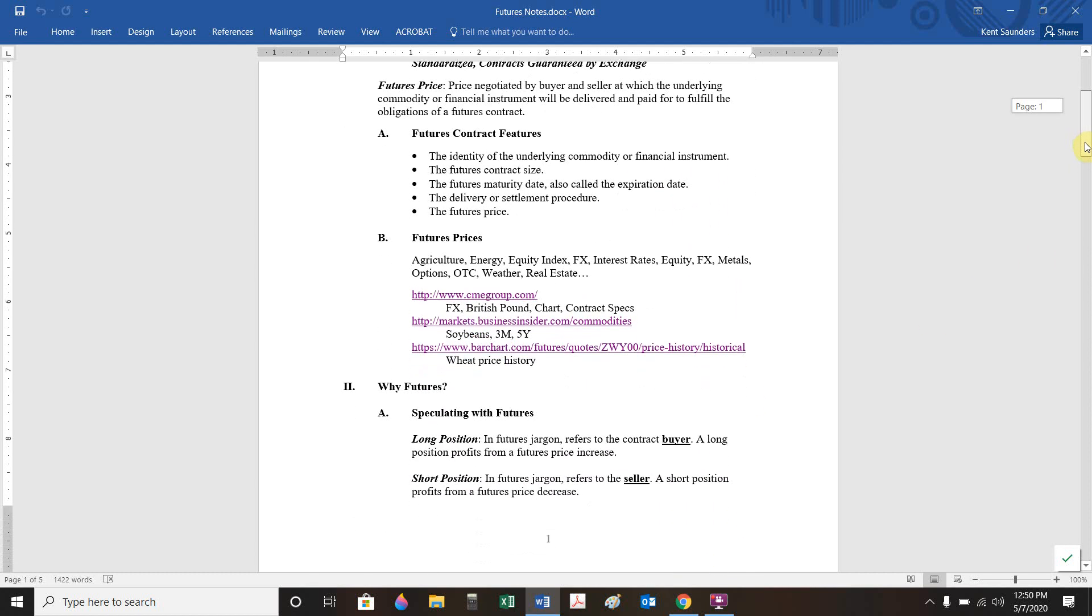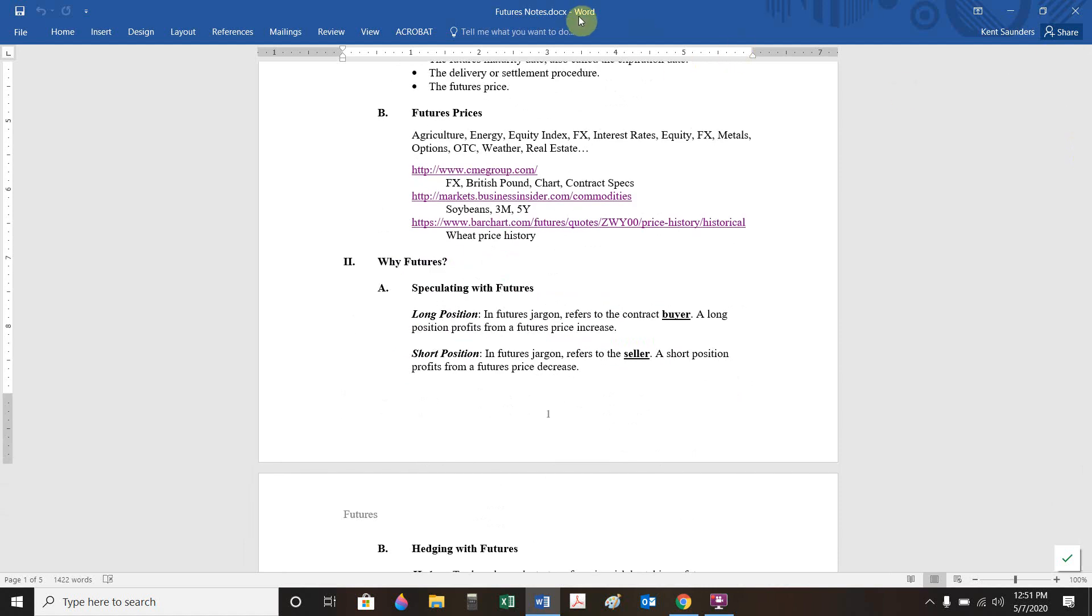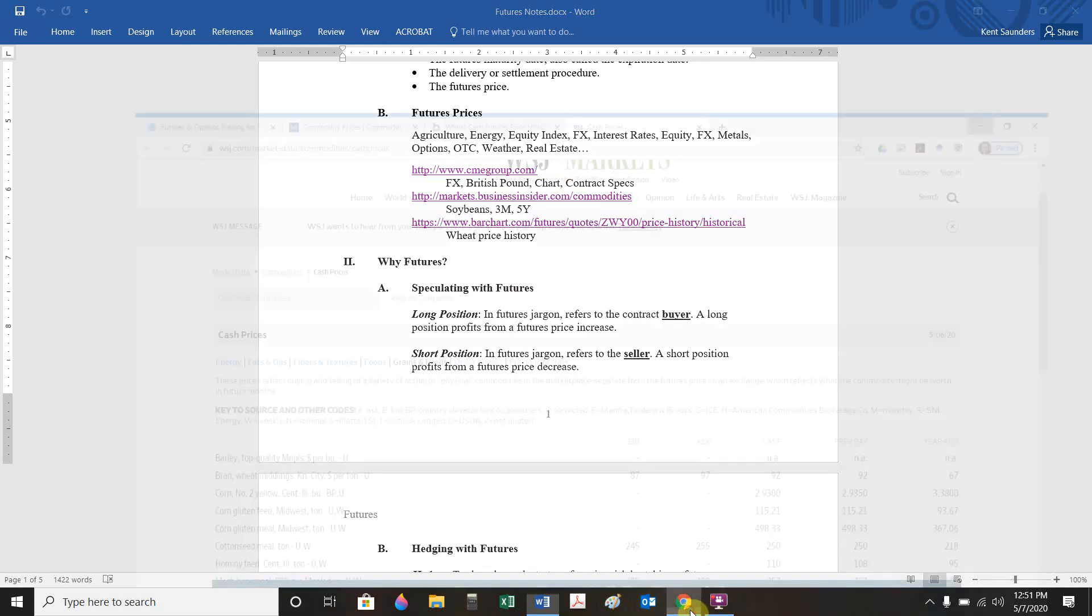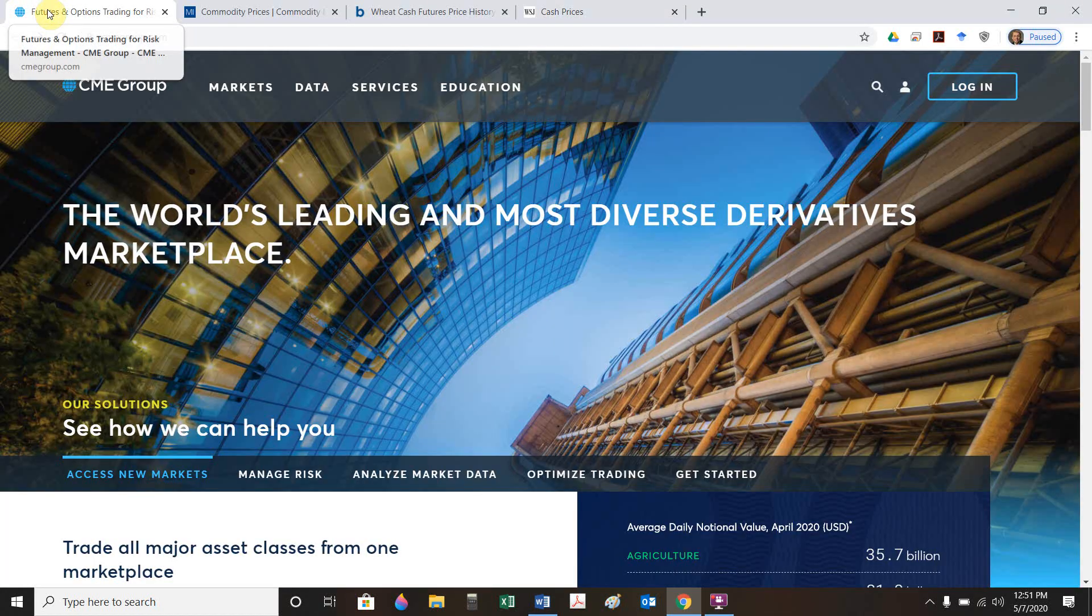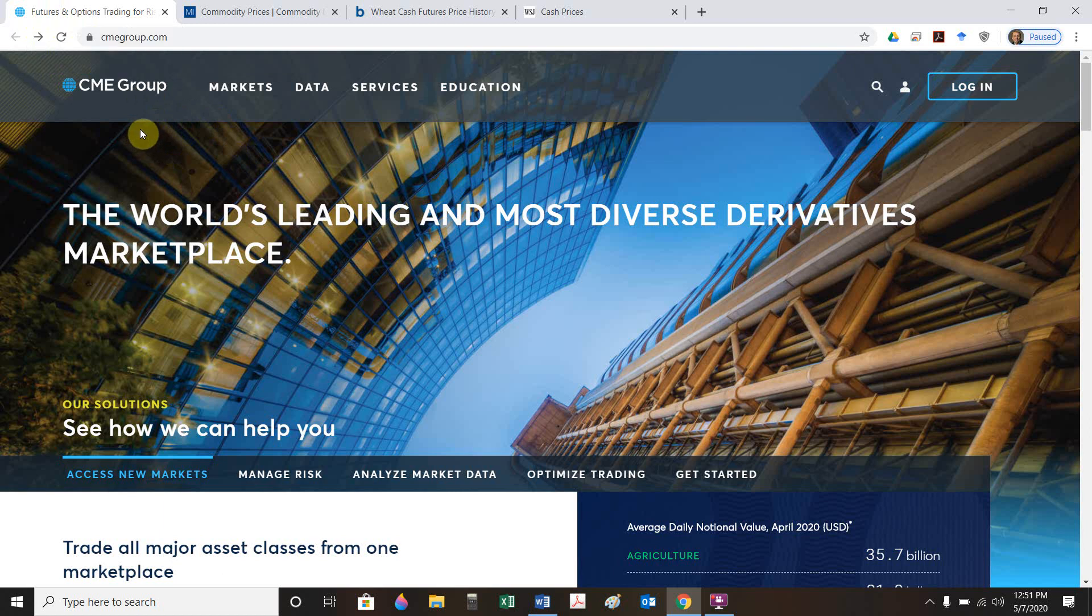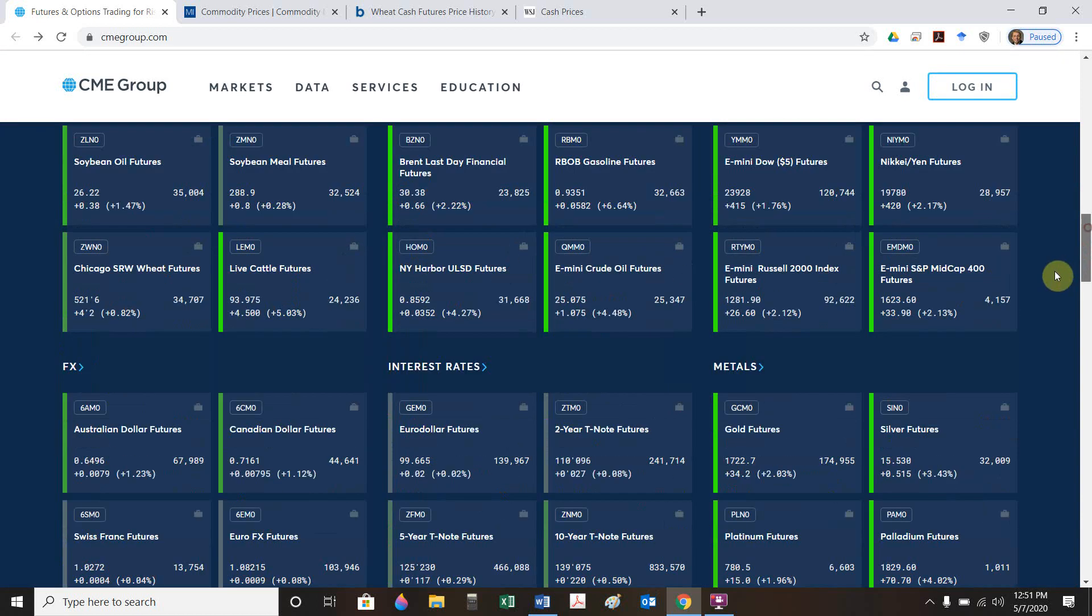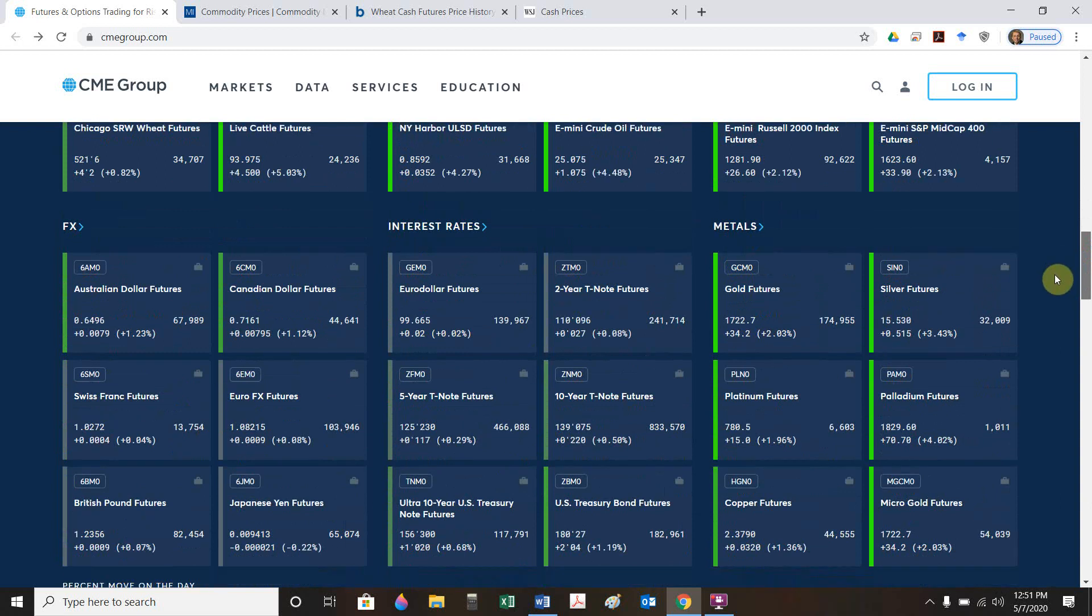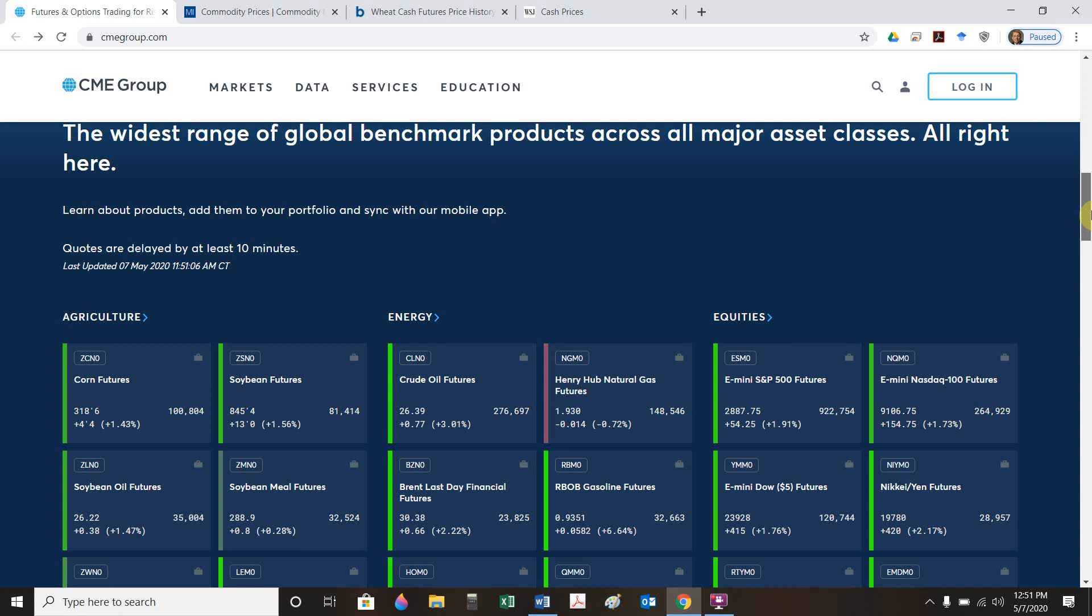Here's the interesting thing. Even though there are standard features for corn or standard features for oil, they differ between commodity or instrument. Euros futures are not going to have the same contract size as corn futures or oil futures. But if you were to buy like a British pound future, that'll be like 62,500 pounds. There's a standardization for the specific contract.